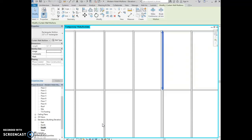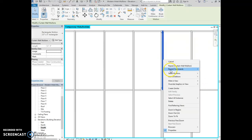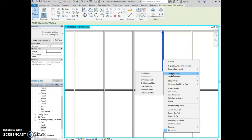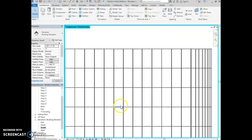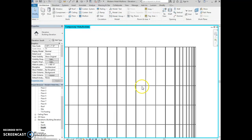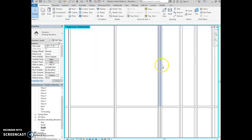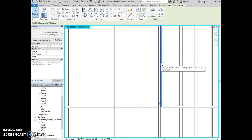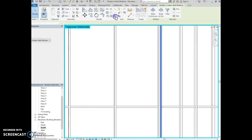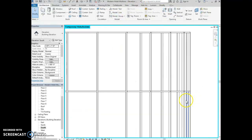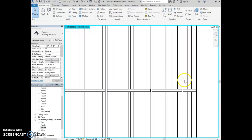We're going to delete the extra mullions. Select the mullions, right click, and say select mullions on grid line, then hit delete. That will delete all the extra mullions on that grid line. Then we'll do it again on the other side — select this mullion, right click, select mullions on grid line, and hit delete. Let's just make sure there are no more duplicates anywhere.